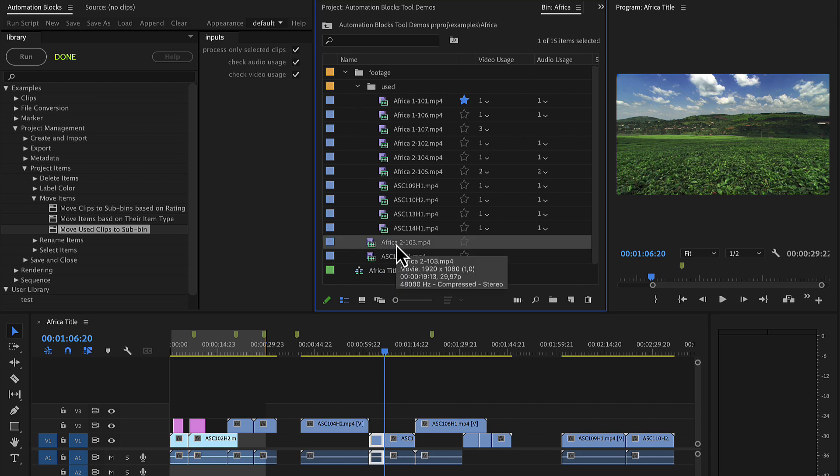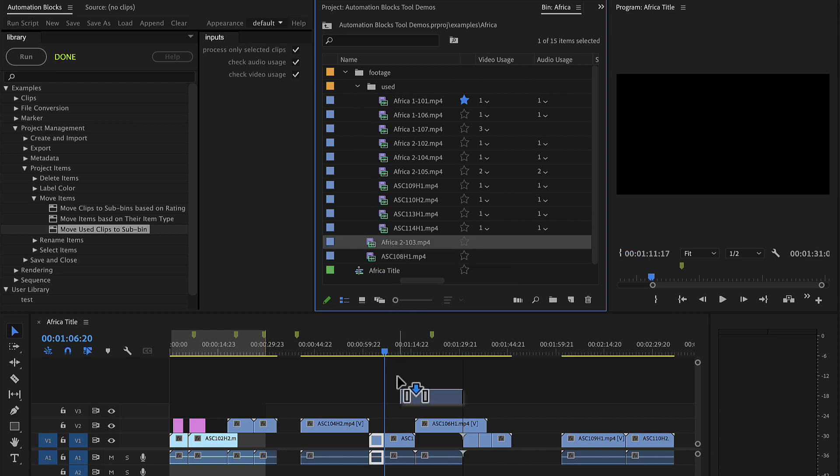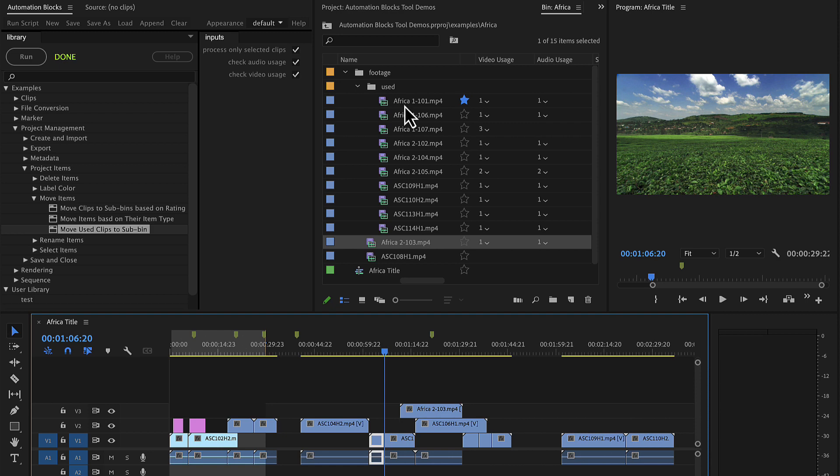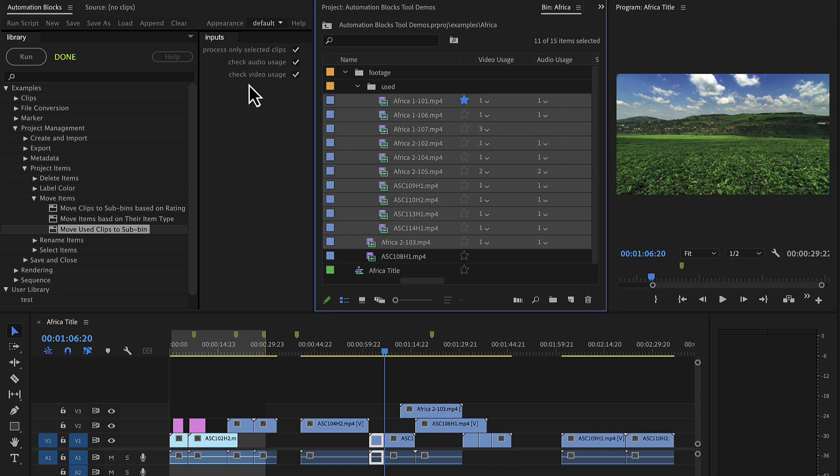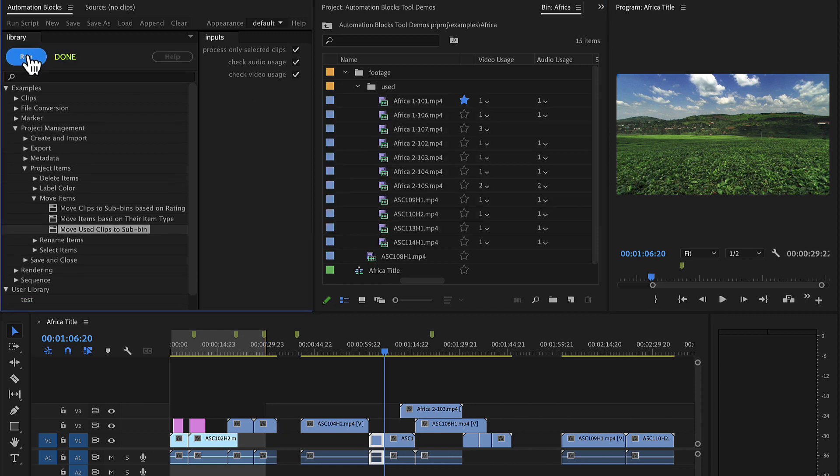Now let me drag this clip, which has not been used yet, into the sequence. If we now run the tool again, the clip is also moved into the folder for used clips.